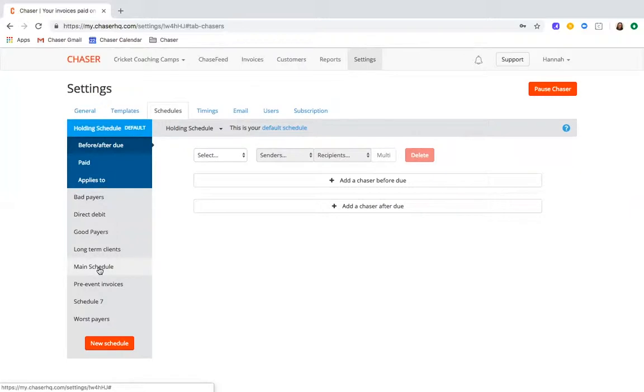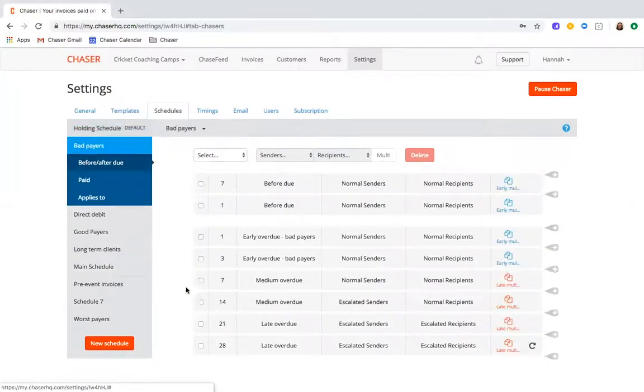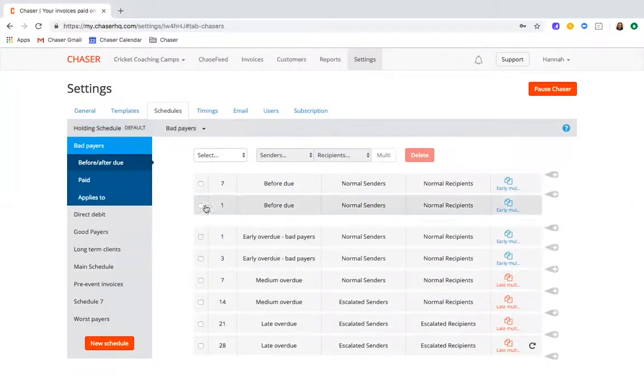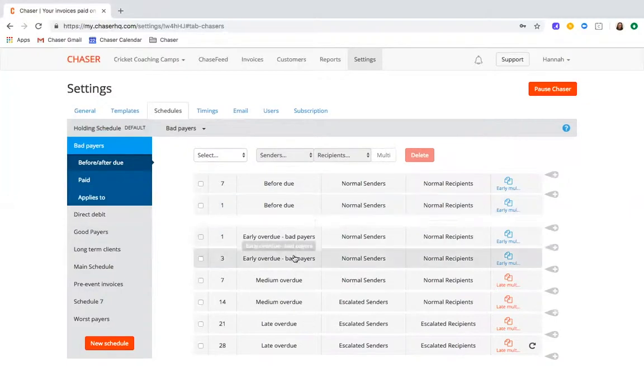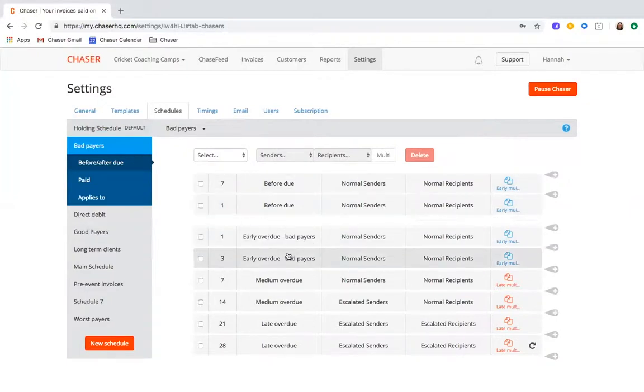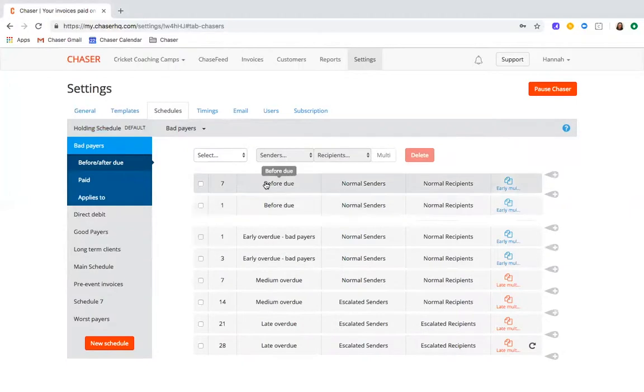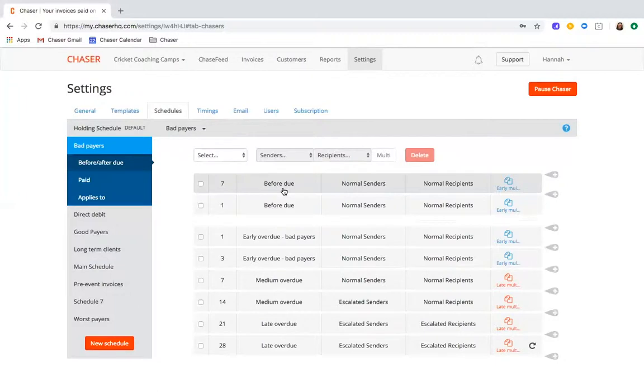And if you've got more complex payment terms, you can create the schedules that are built around this. Group your worst payers into a schedule dedicated to them with a much more aggressive chasing approach. These worst payers may need an extra nudge so you can even chase them before the due date as an additional reminder of payments being needed.